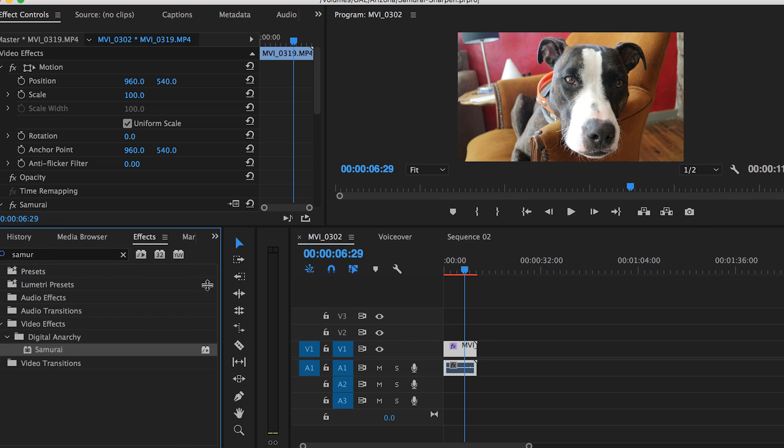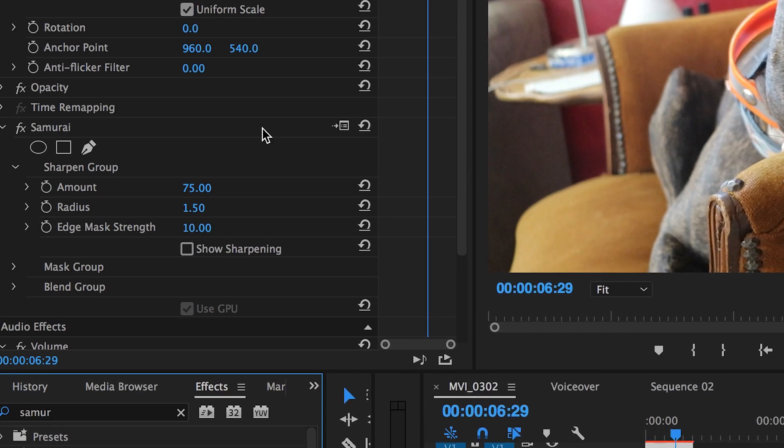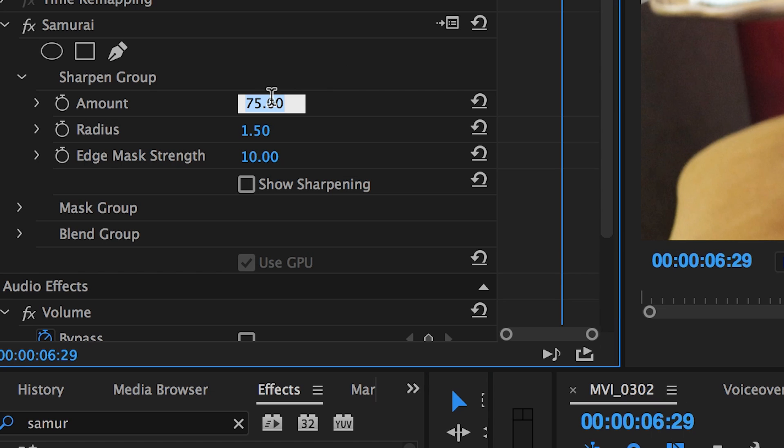The first three Samurai Sharpen controls that you will see in the effects control panel are amount, radius, and edge mask strength. The amount controls the intensity of the sharpening. For standard sharpening you want to keep it between 50 and 200.